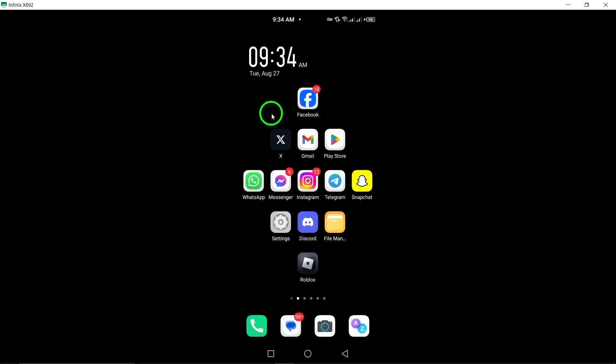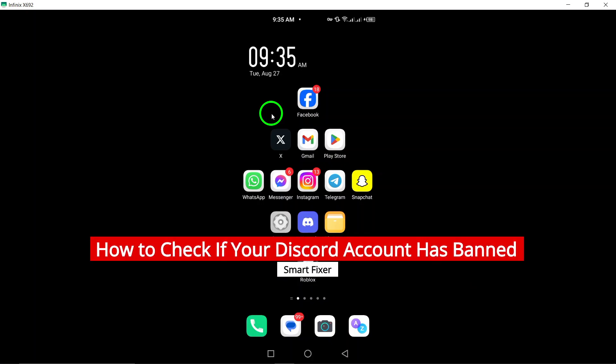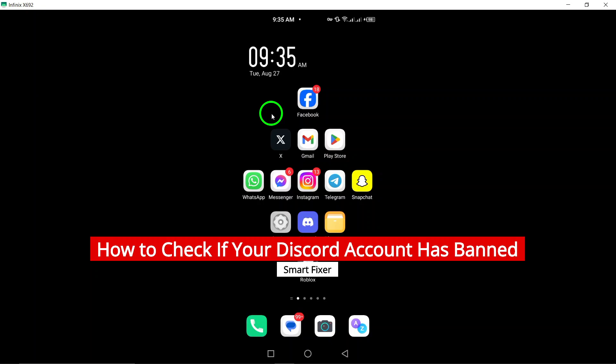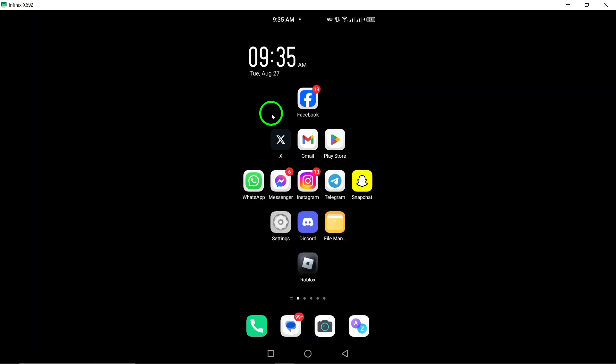Welcome! Today we're diving into an important topic, how to check if your Discord account has been banned. Whether you've had a sudden issue accessing your account or simply want to stay informed, we've got the steps for you.